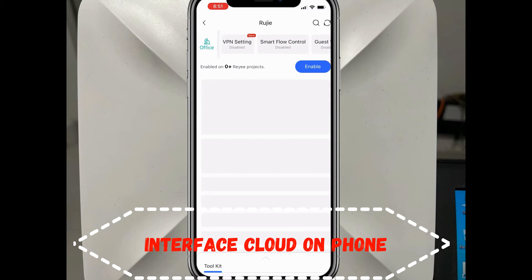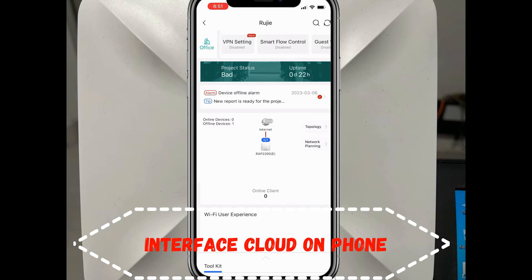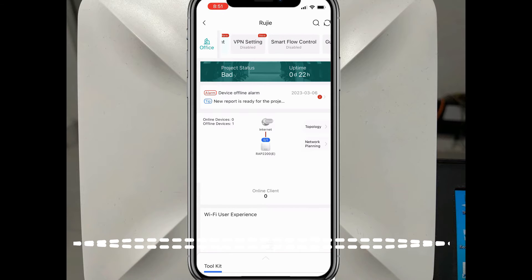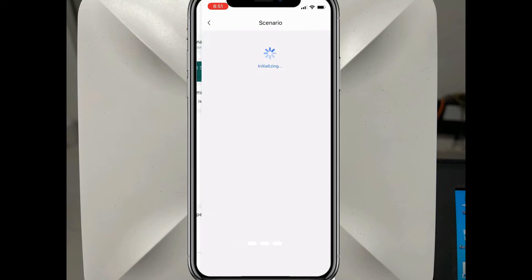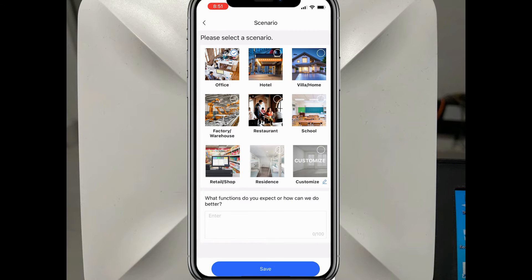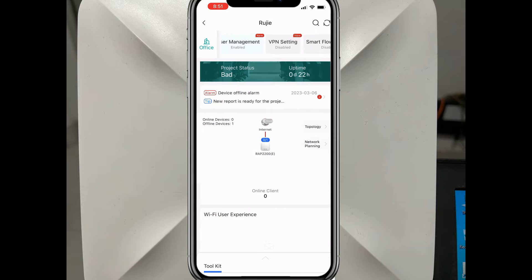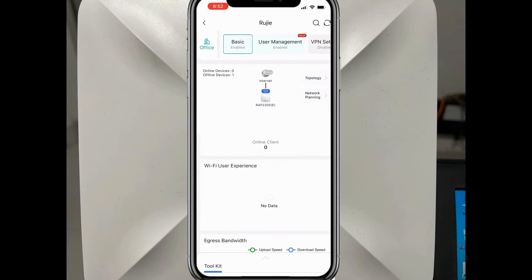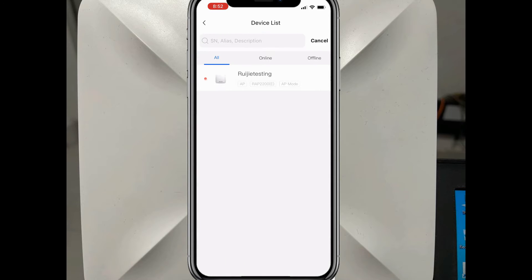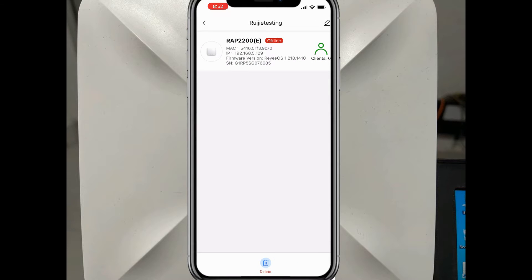Now I go to run our project. After I open the project, I can see many tabs inside, like the office and basic tabs. Under basic, we can delete or rename the device.